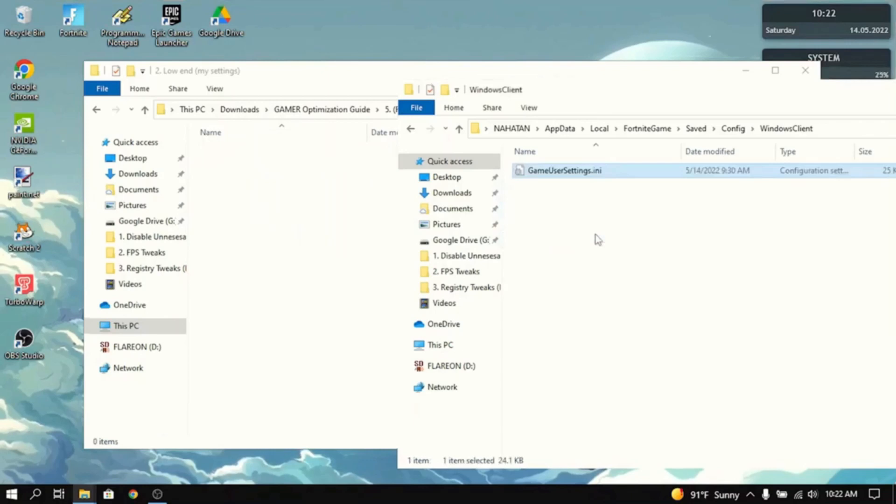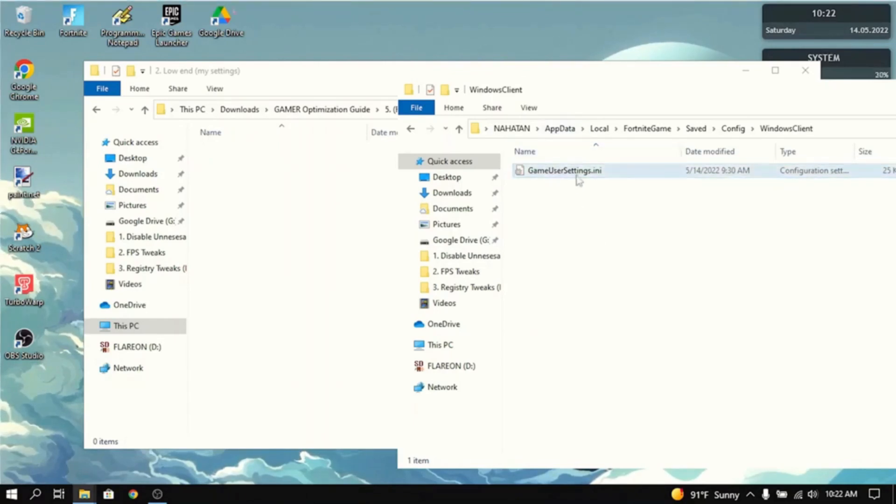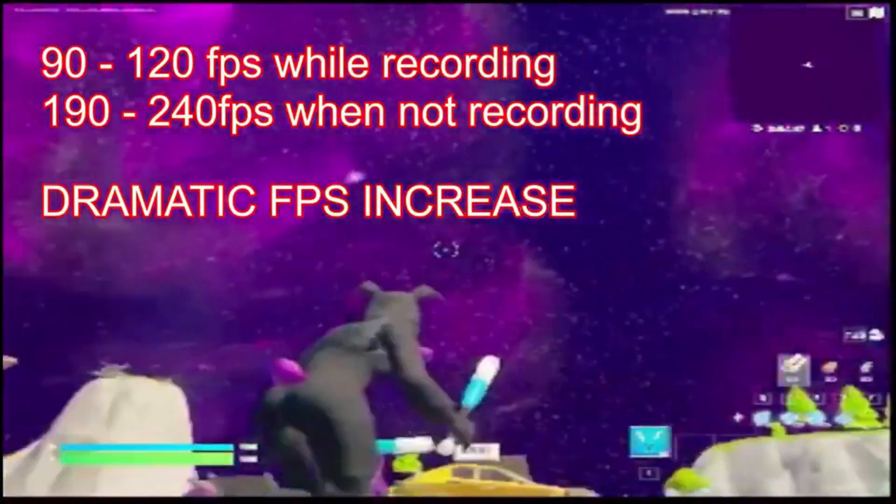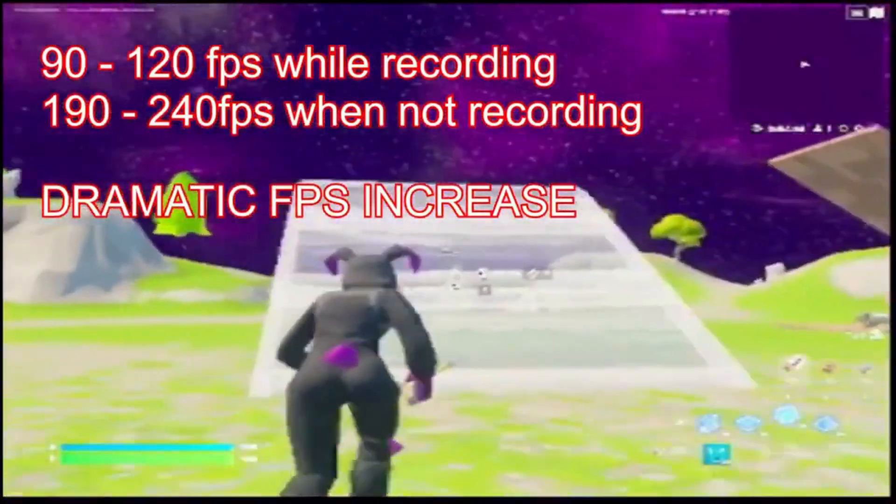And yeah, that's basically it. You can launch Fortnite. And all the tweaks will be enabled, including the Game User Settings tweak. You're basically done with the tutorial. And I'll show you guys some gameplay after this.